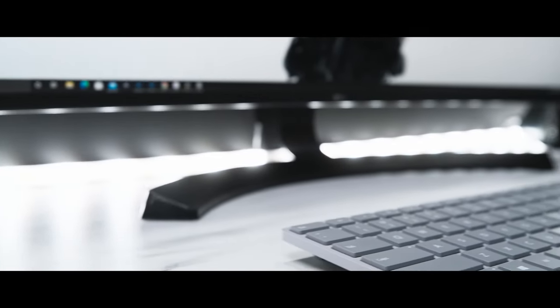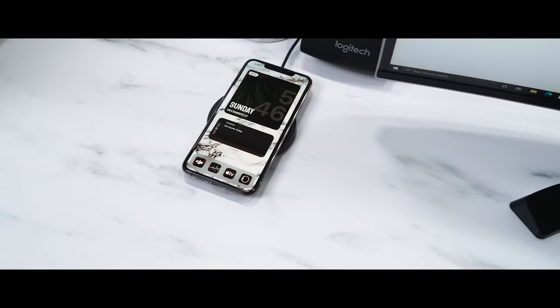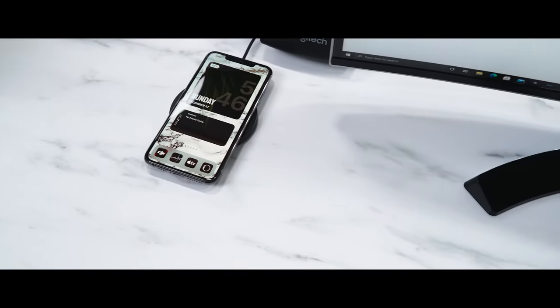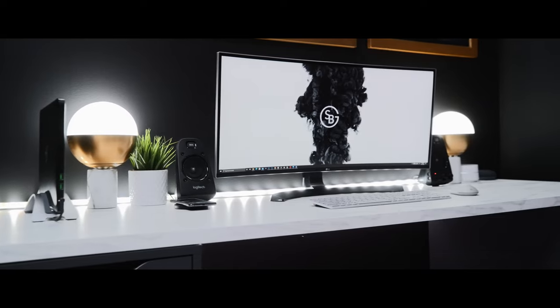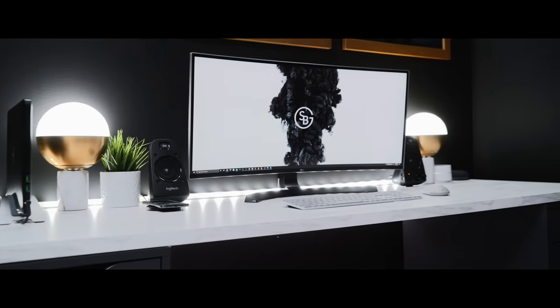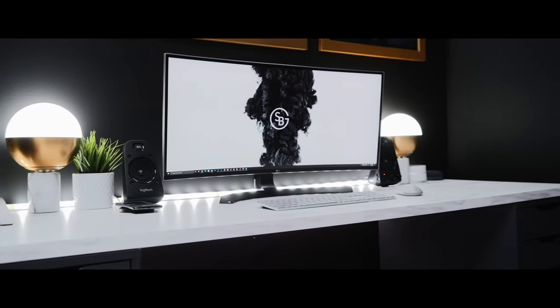Simply put, I wanted something that spoke to my aesthetic, was different, but also convenient. My name is Sidney, and this is my desk setup.